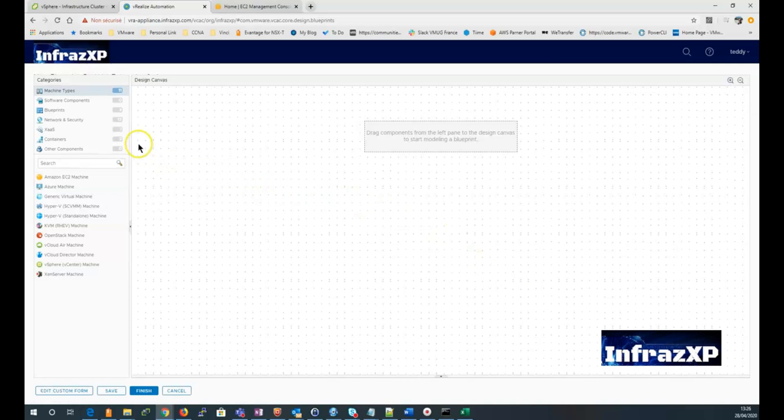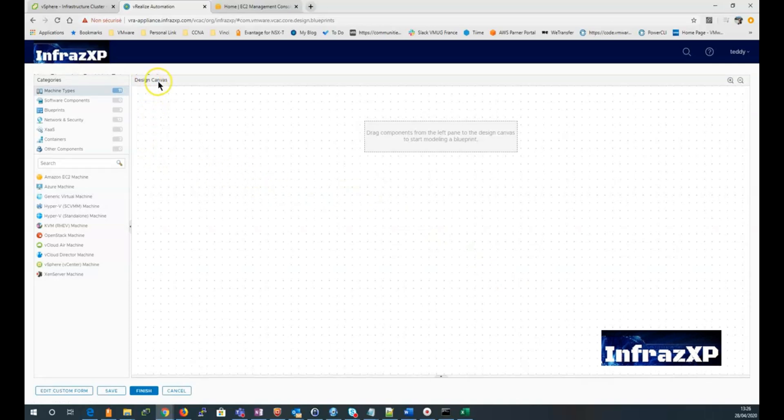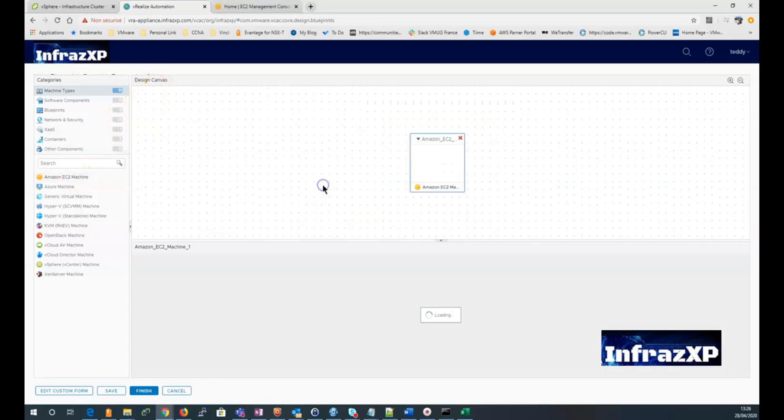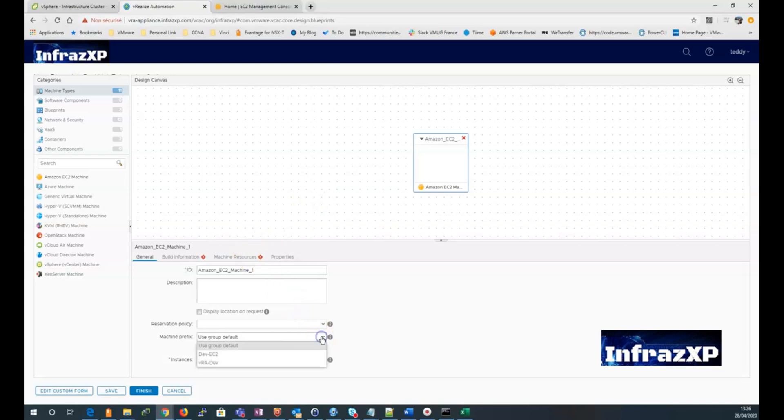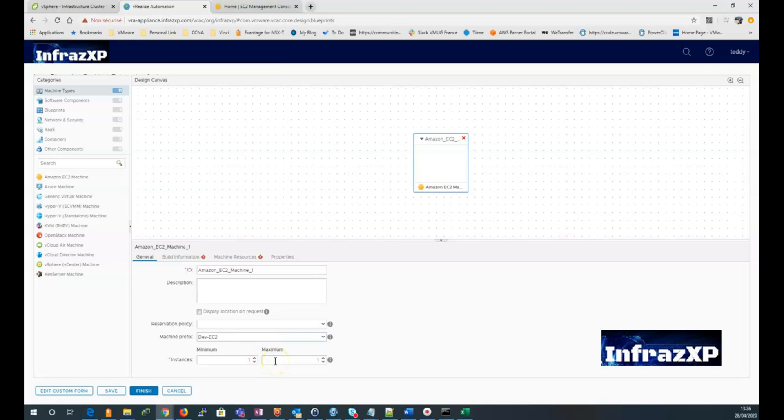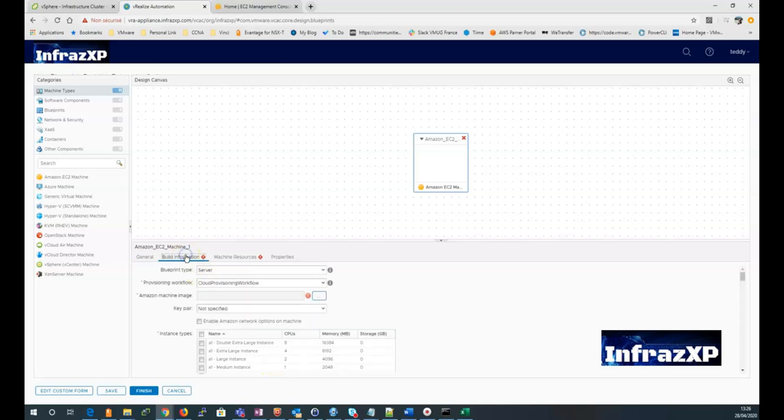So now we're in the design canvas. On the left pane, select the Amazon EC2 machine component. Drag and drop in the main area. And now appears at the bottom a menu to set the component we just added. So you can select the machine prefix we created earlier. The number of instances the user will be able to deploy. Then go to the build information tab.